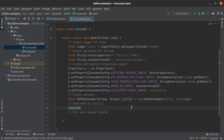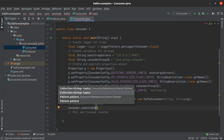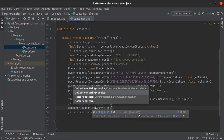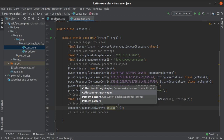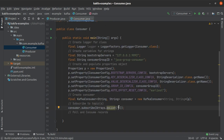Once the consumer object is created, it needs to subscribe to the topics it wants to consume from. The subscribe method is overloaded; we'll use the one that takes a collection. Although we're only listening to one topic, we pass a collection using Arrays.asList with the topic name 'java_topic' — the same topic to which we have been producing data.